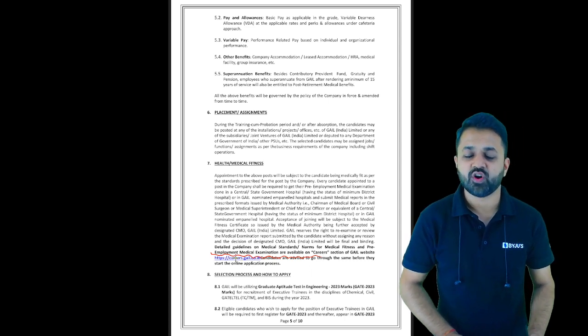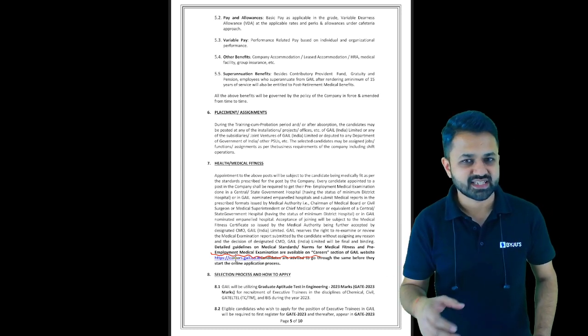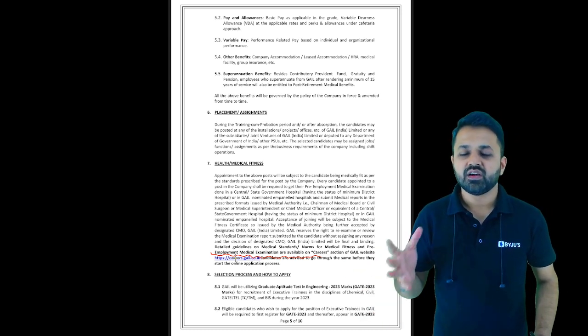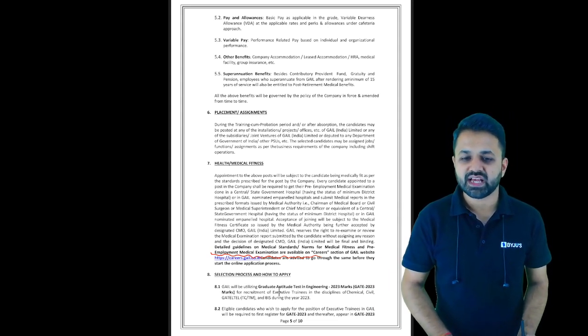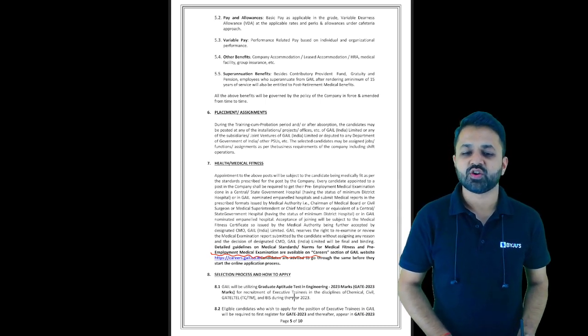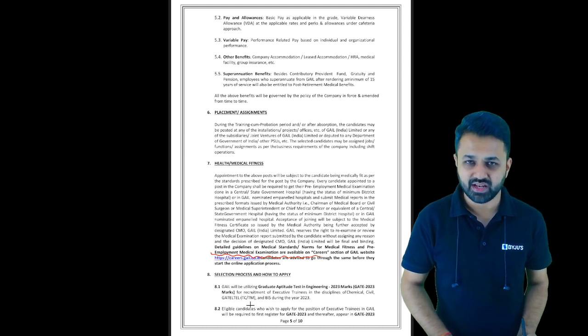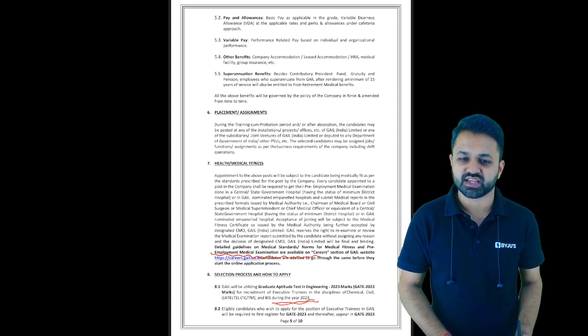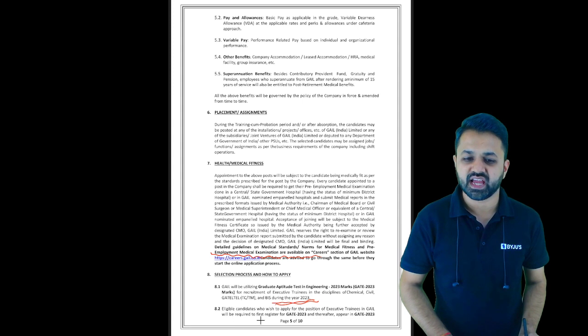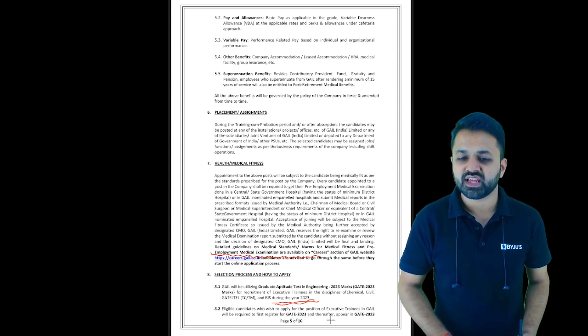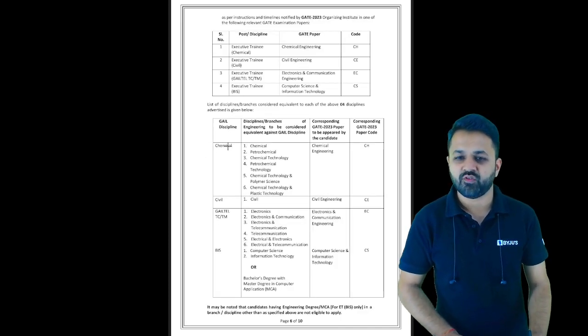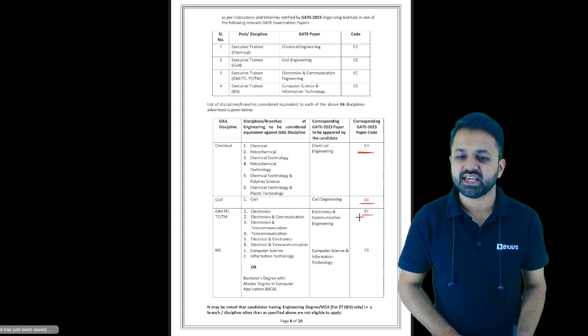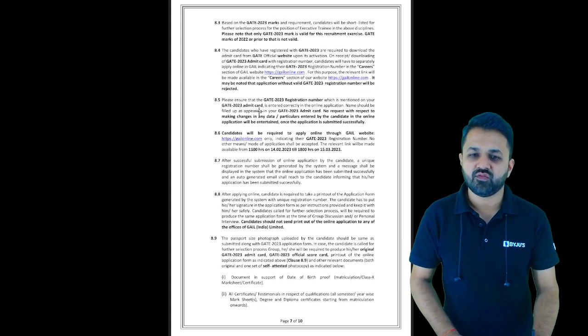For the selection process, you will be called for interview, group discussion, etc., on the basis of GATE 23 scorecard. GAIL will be utilizing the Graduate Aptitude Test 2023 for recruitment of Executive Trainees for the disciplines of Chemical, Civil, Electronics, and Computer Science. Eligible candidates who wish to apply will be required to first register for GATE 23 and thereafter appear in GATE 23. The branch codes should be CH, CE, EC, and CS.